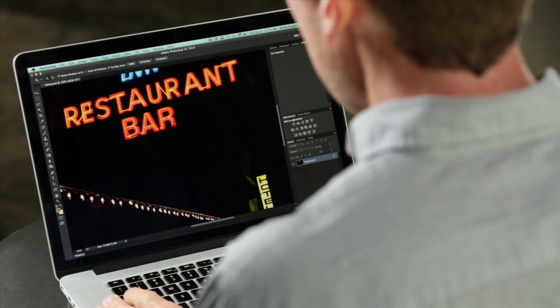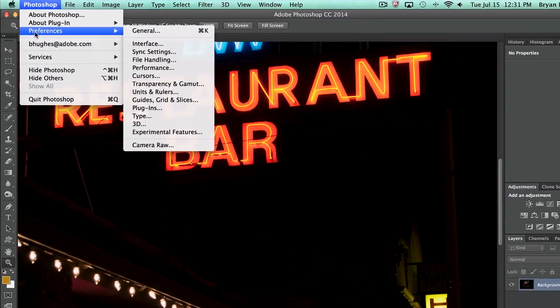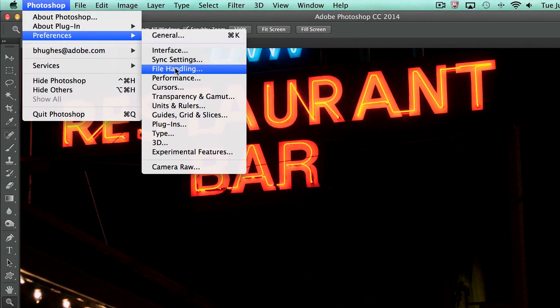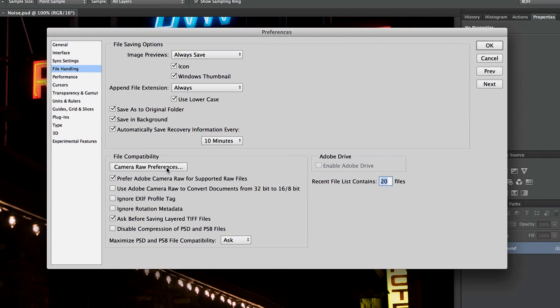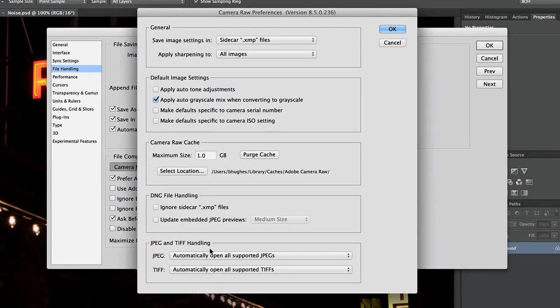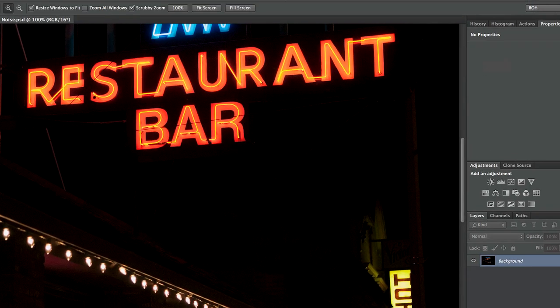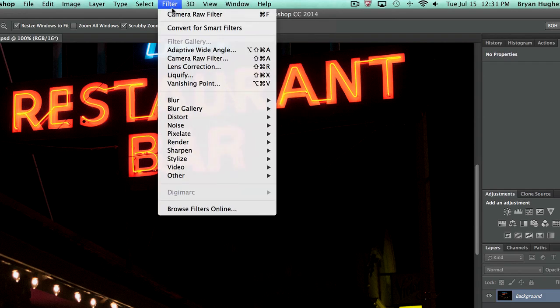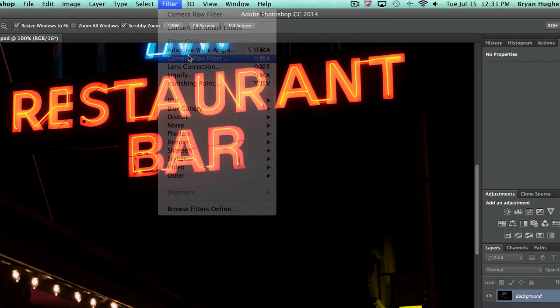Now if you're using a version of Photoshop before CC, if it's a raw file it's just going to open in Camera Raw. If it's a non-raw file, you need to train Photoshop to open the file. Go into Photoshop, Preferences, File Handling, Camera Raw Preferences, and ask it to open JPEGs or TIFFs. I'm in CC here so I'm just going to come up to Filter, Camera Raw Filter.